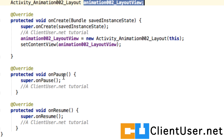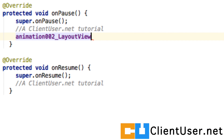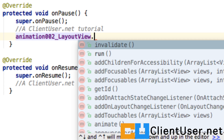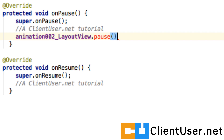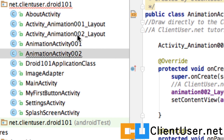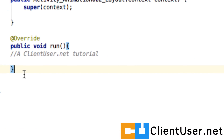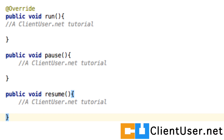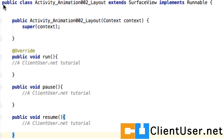We know our layout class is a thread, and we're going to access its own pause and resume methods. We'll look at the Animation002LayoutView and access its pause method, and do the same for the resume method. These are shown in red because they haven't been implemented yet — that's what we're going to do now. Going into the Animation002 layout file, we can implement the methods here to integrate the layout handler with the activity lifecycle.